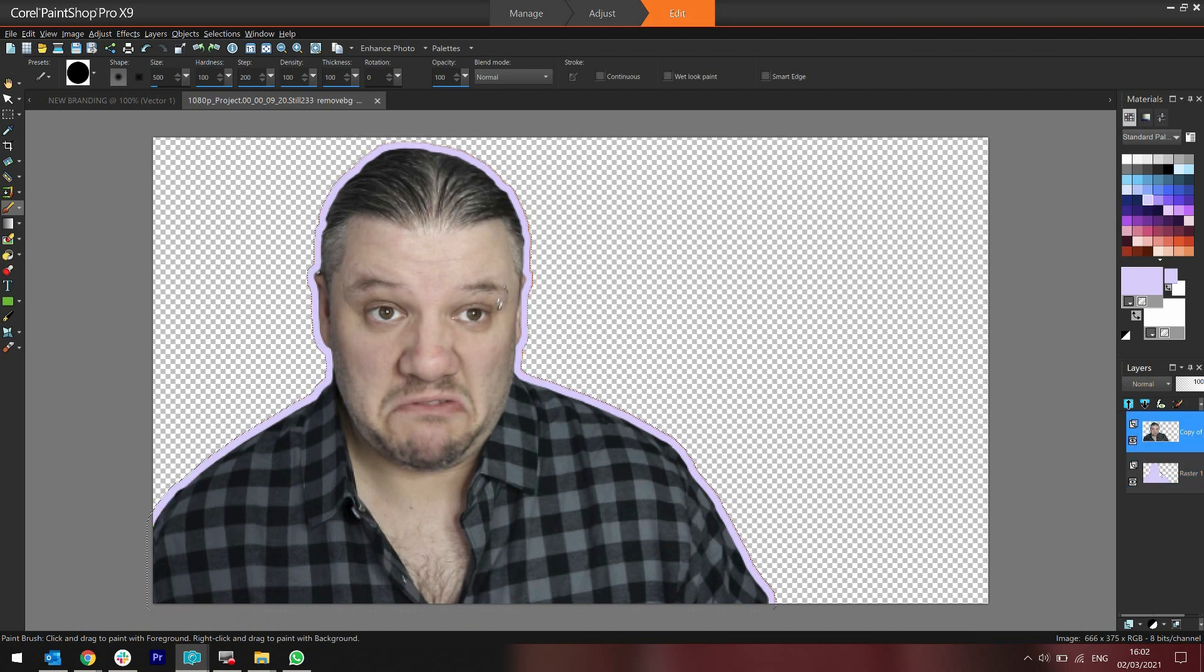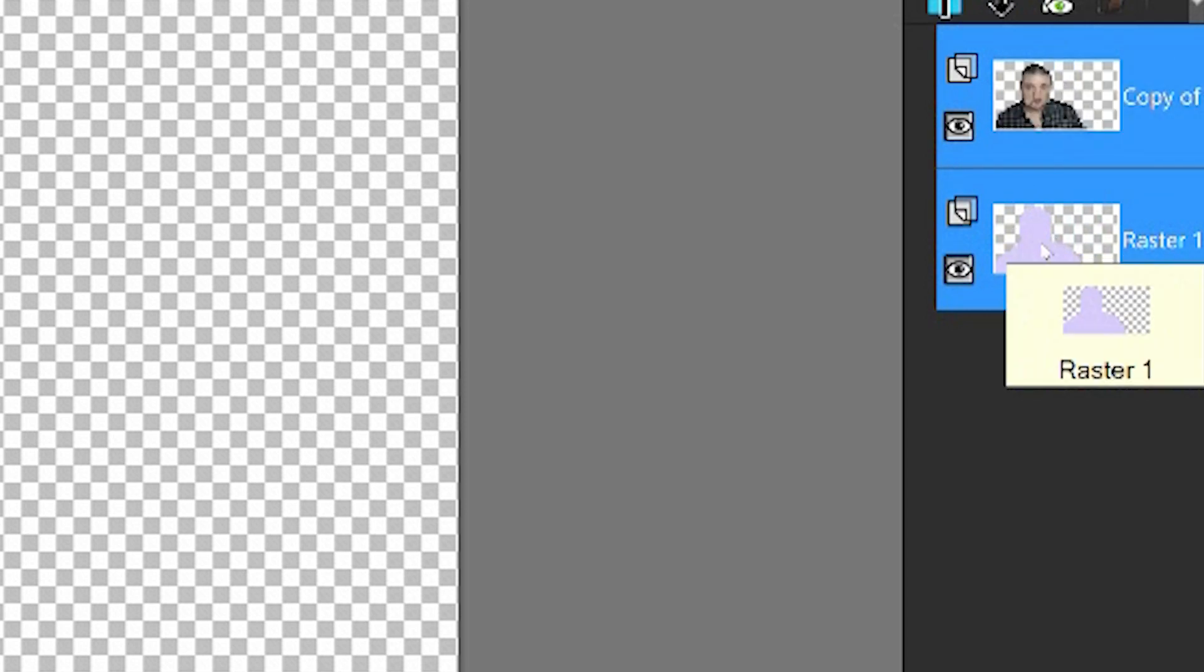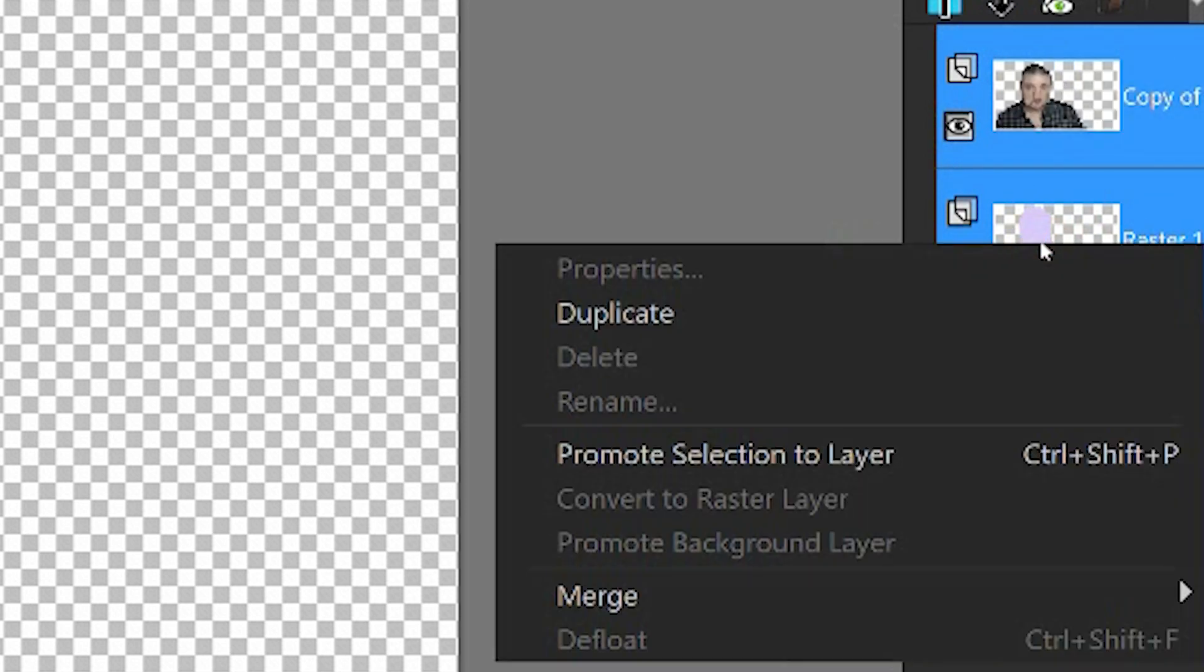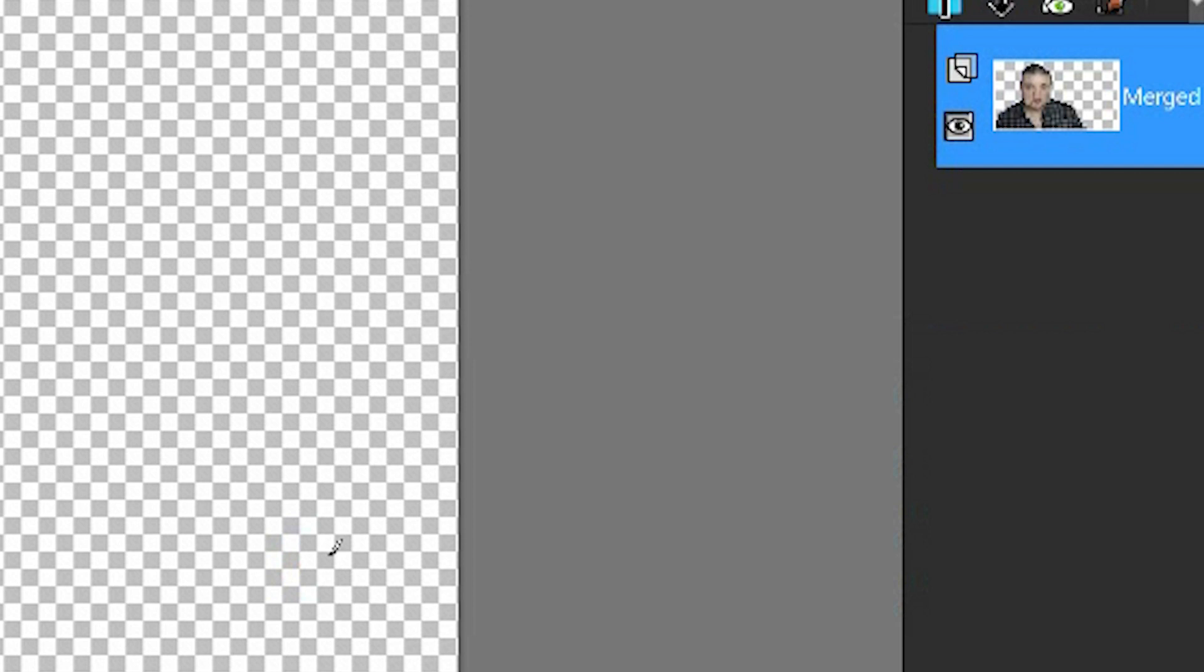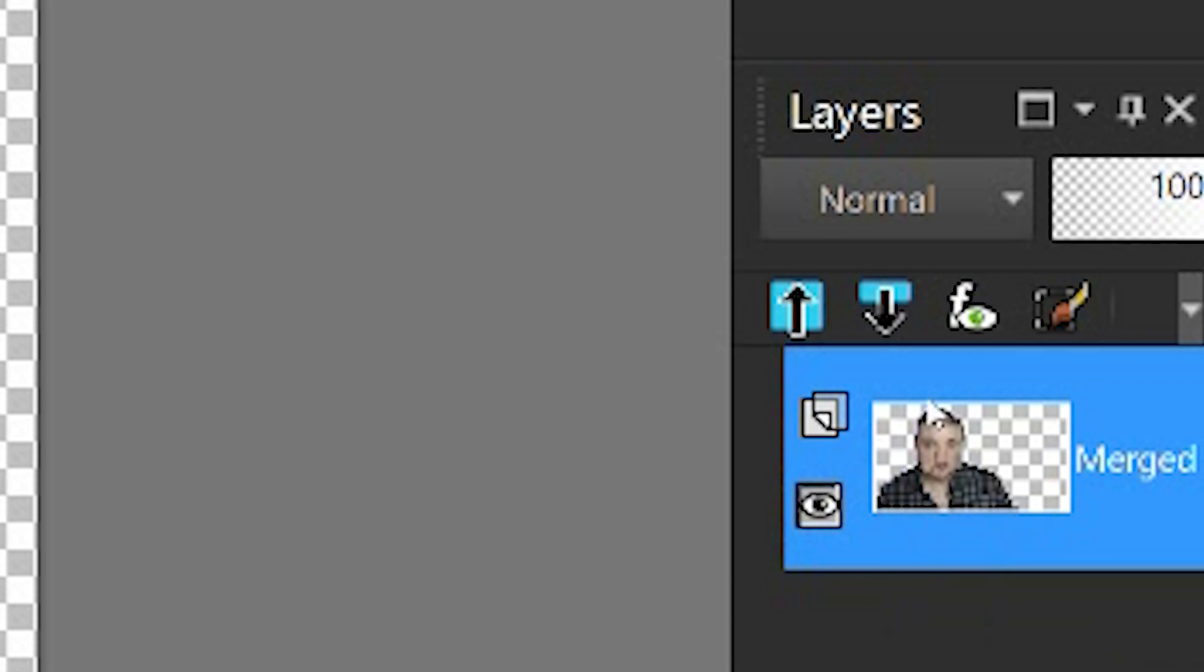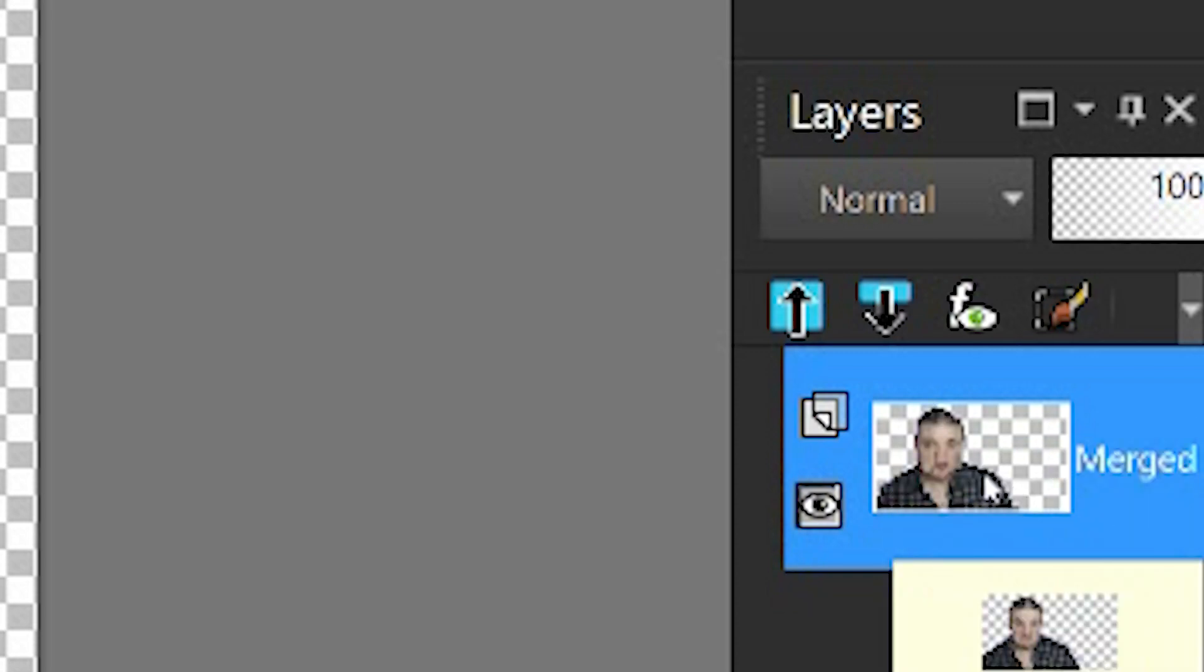What I suggest is that you merge them together by selecting them together, holding down shift and clicking merge, merge selected. Obviously in different software programs, it would look differently.